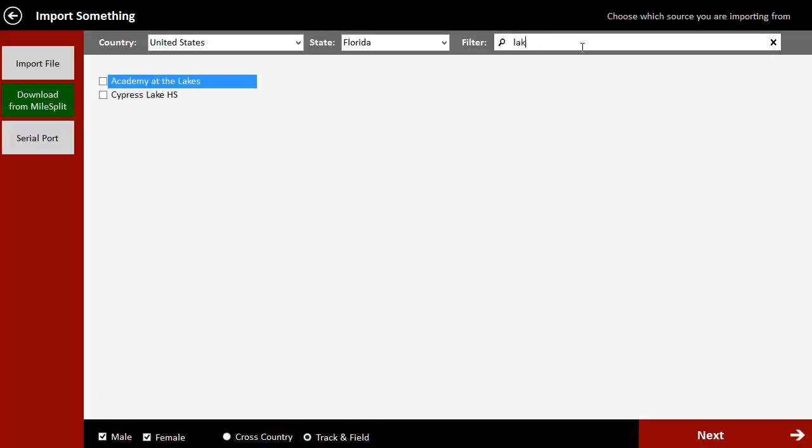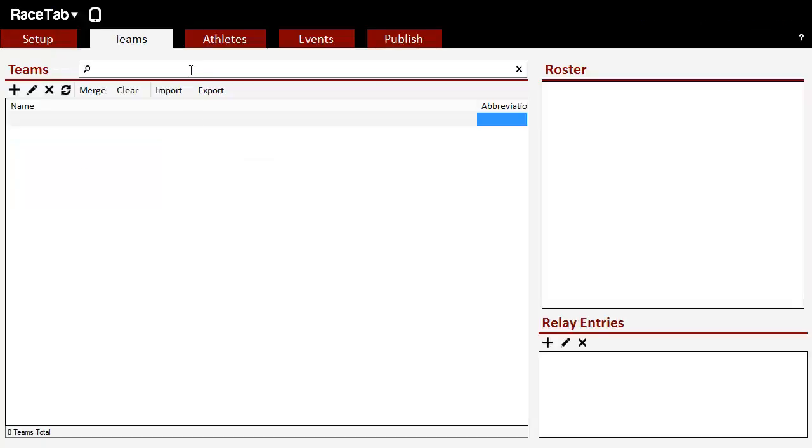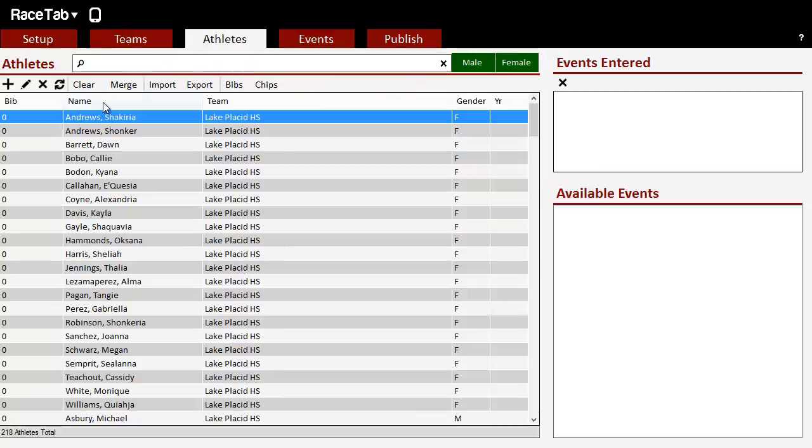And we'll check Lake Classic. These are my home county I grew up in. So we'll select all those three teams. We want to select the track and field or cross-country roster and male or female. We'll stick with track and field. Click Next. It's downloading those. And so now if we refresh this list here, we've got our teams over here. We've got our athletes all imported. Very easy.